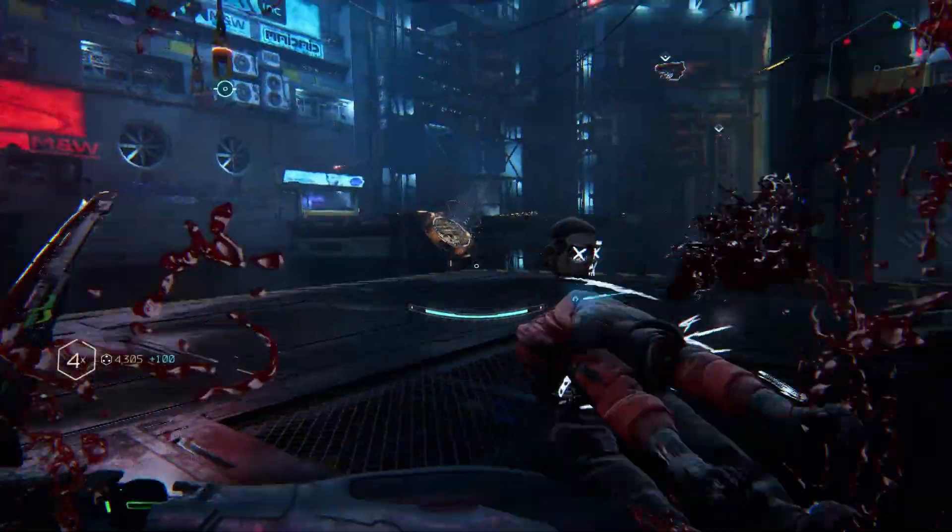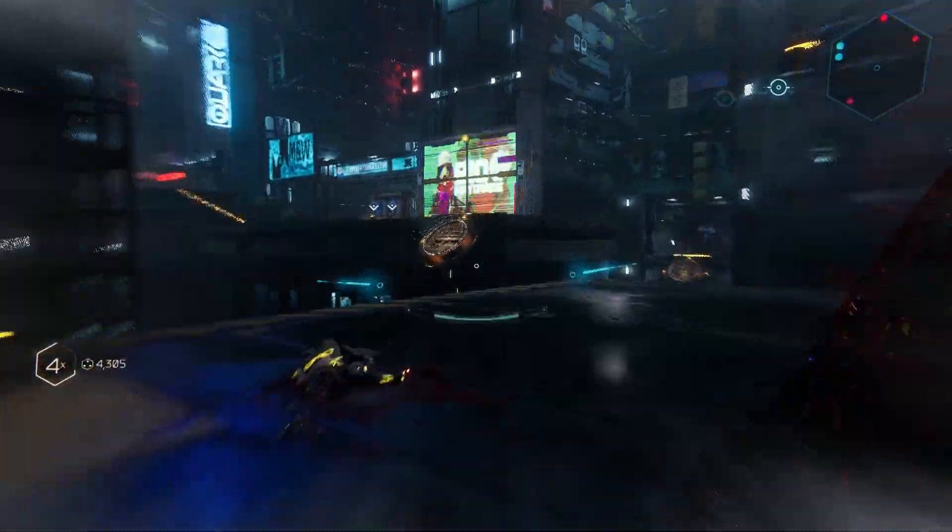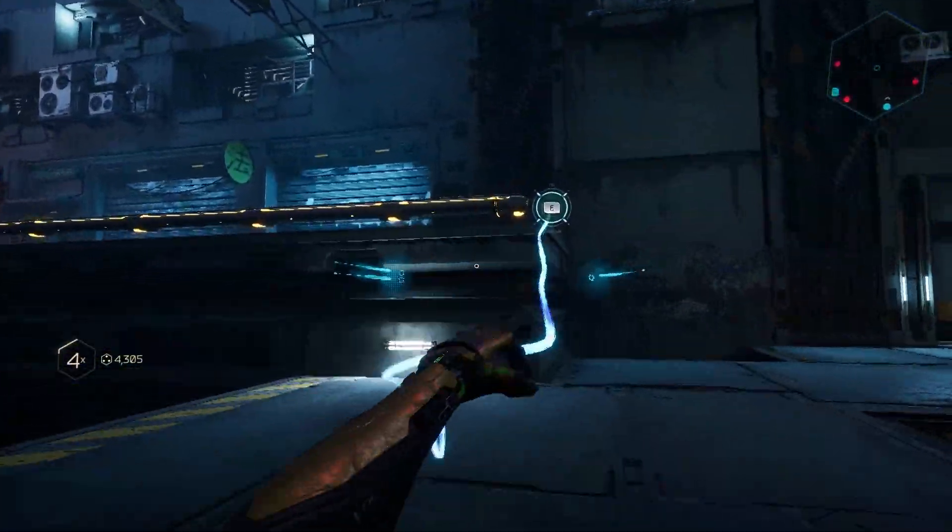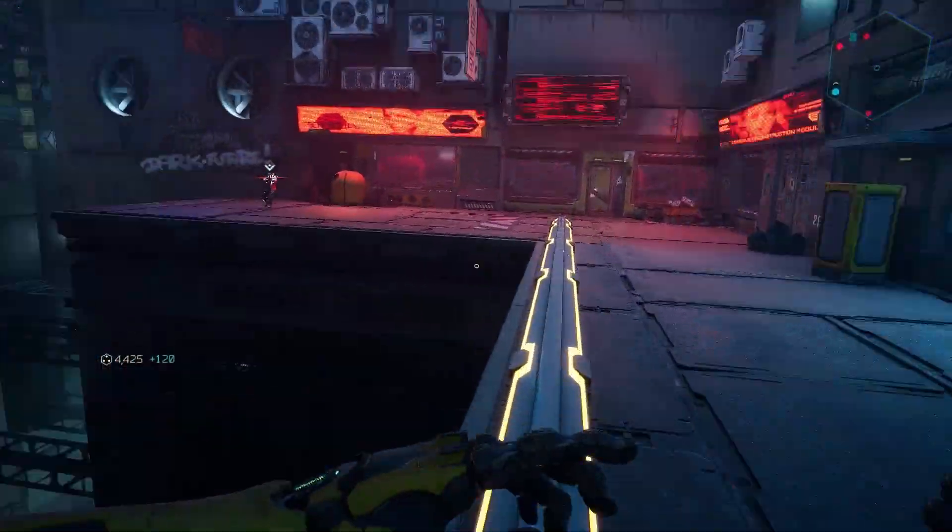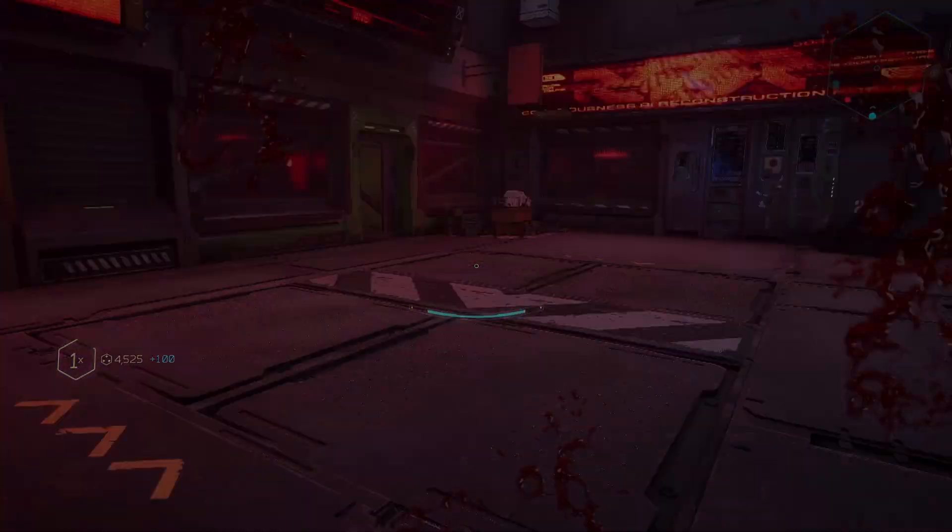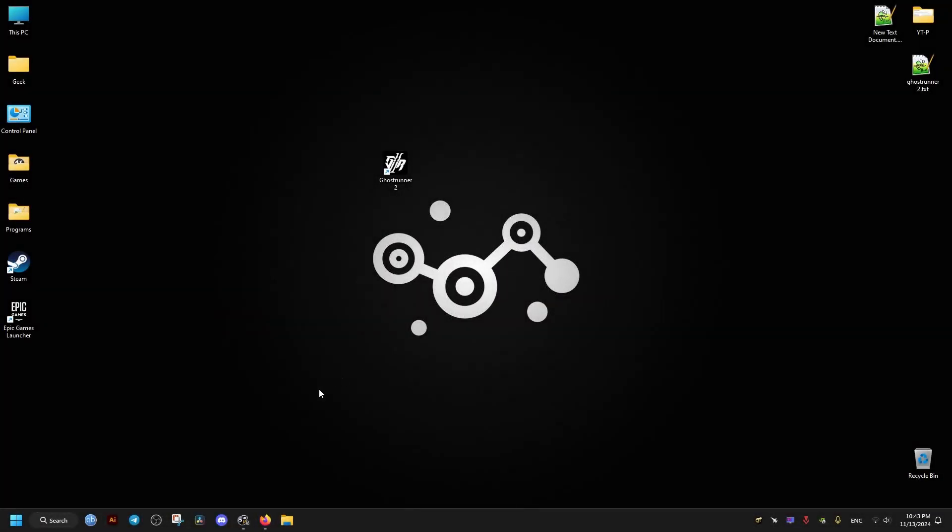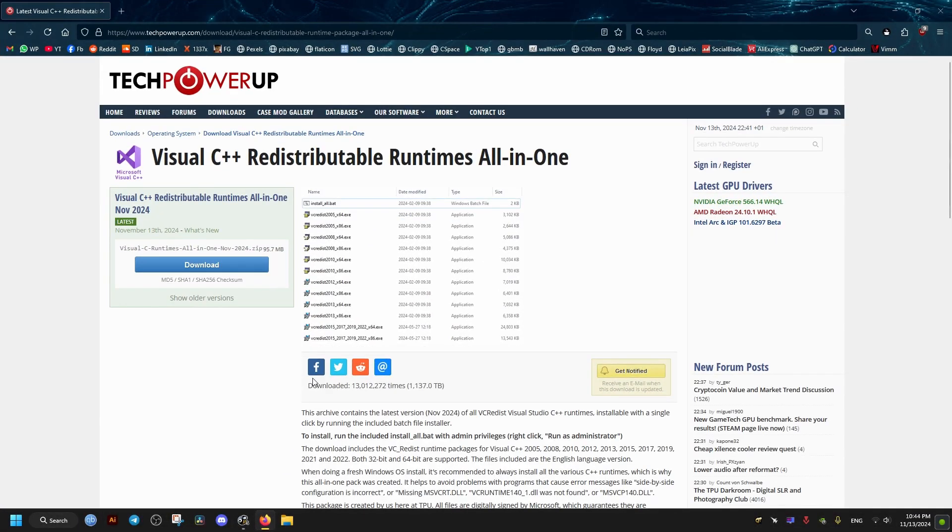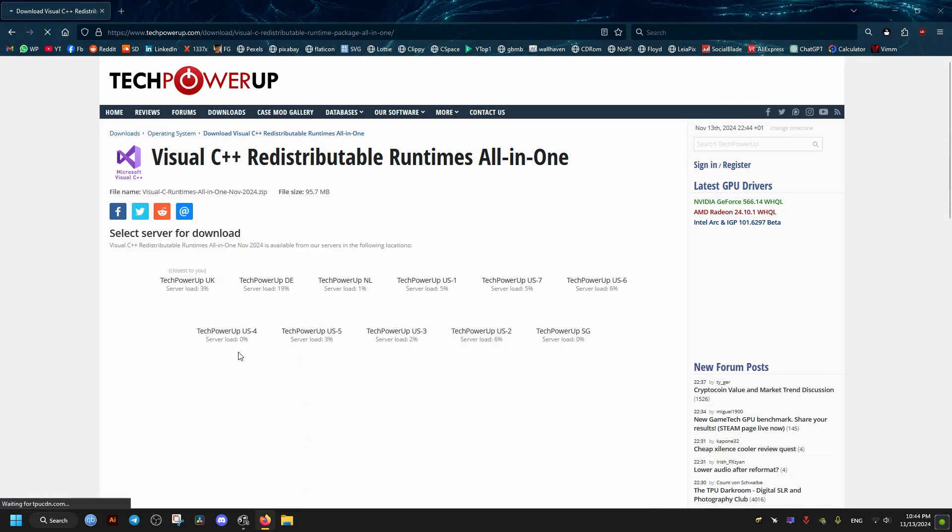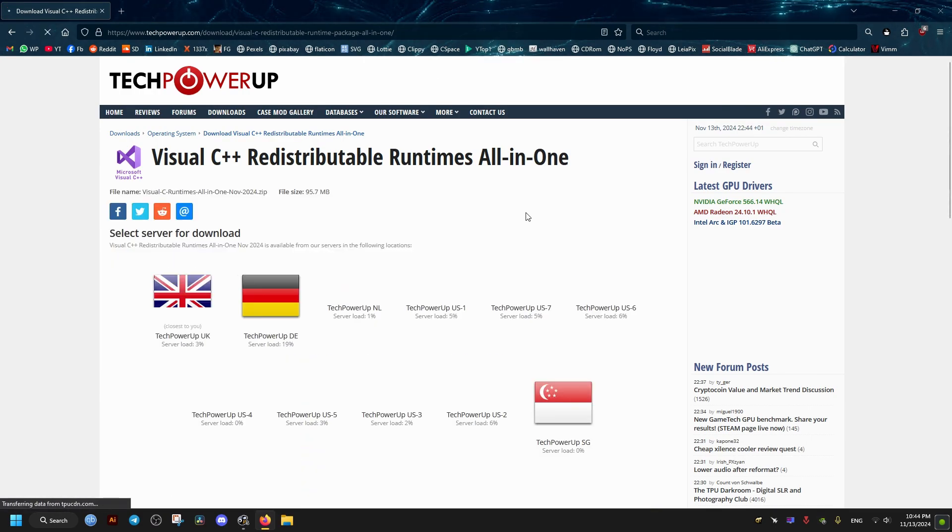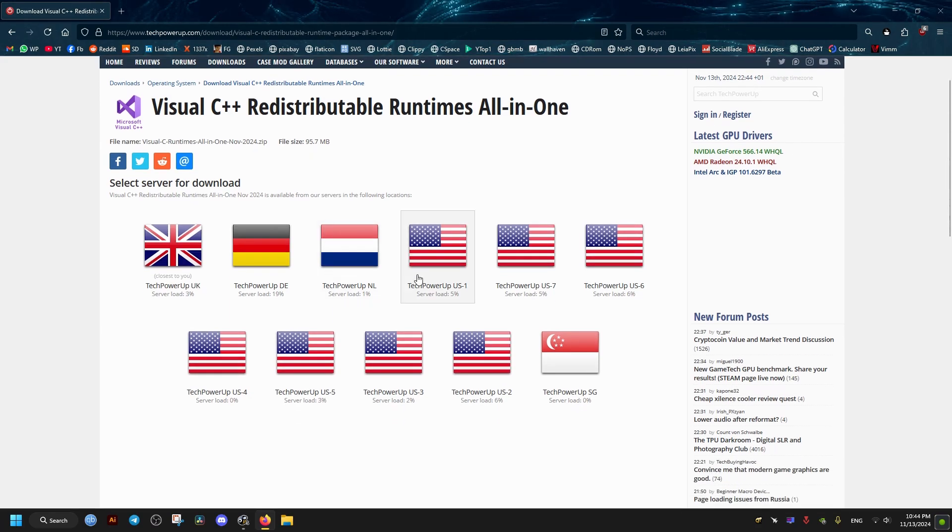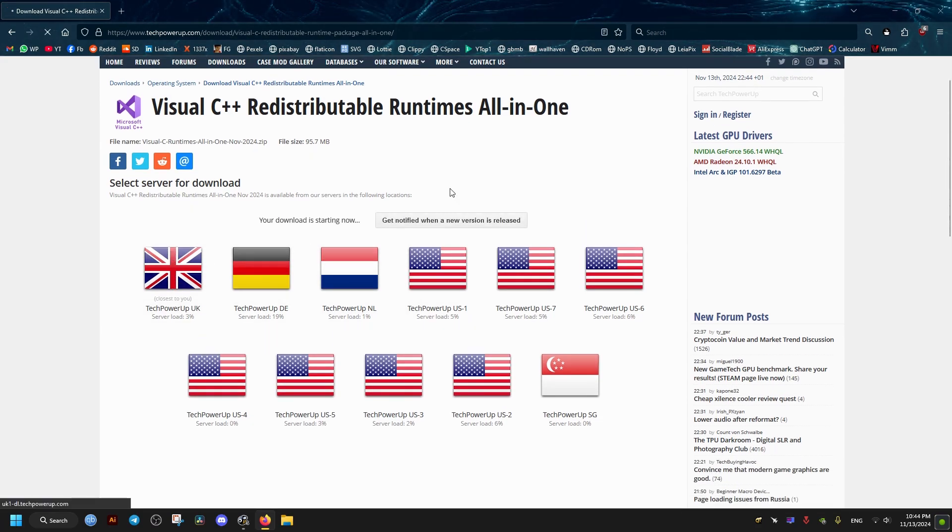So first thing we need to do is get these redistributable runtimes pack. I will leave a link to it in the video description for you to download. You may have these already installed, but it helps to reinstall them again. This is reported to help with the crashes.